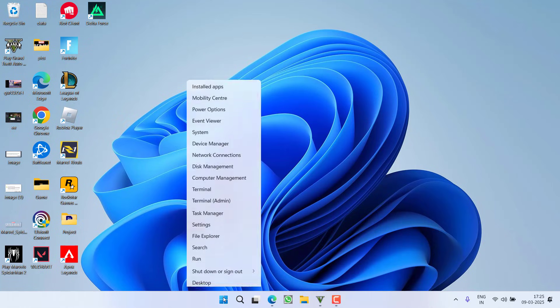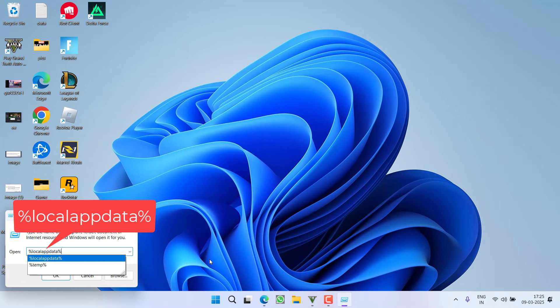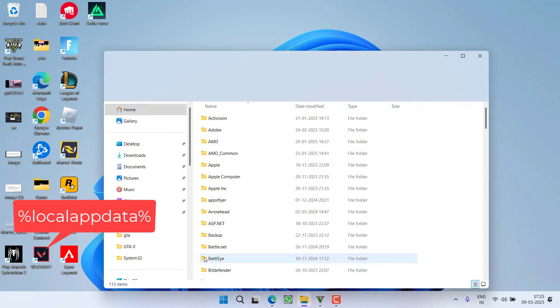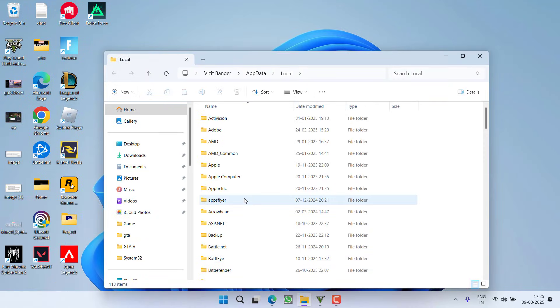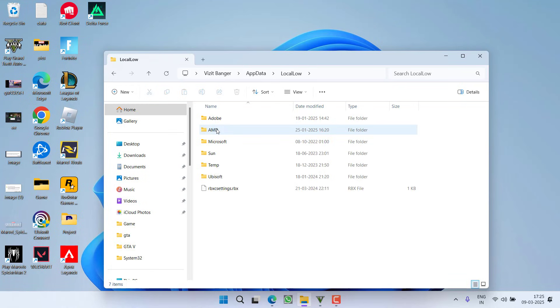In the next step, right click on Start menu, choose option Run, type %localappdata% and then hit the Enter key. In this step, we are going to clear the app cache. So, click on the option app data and open Local folder.